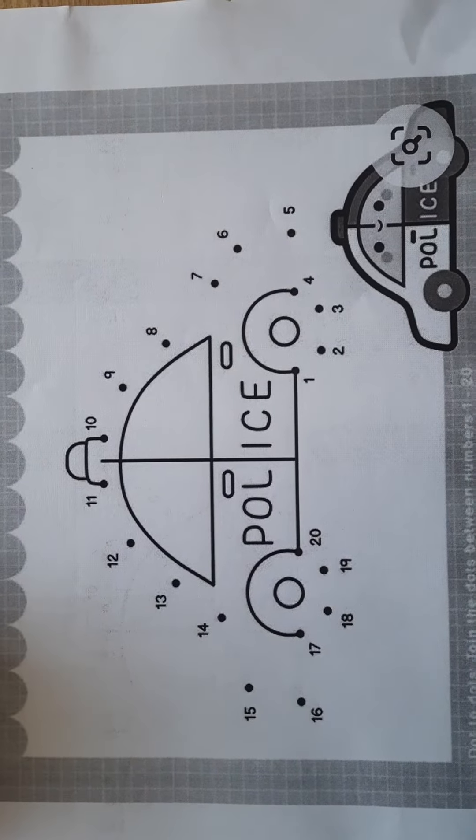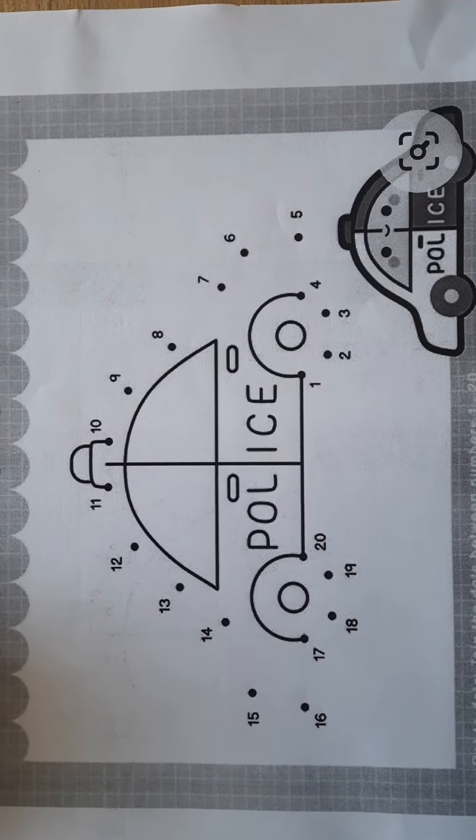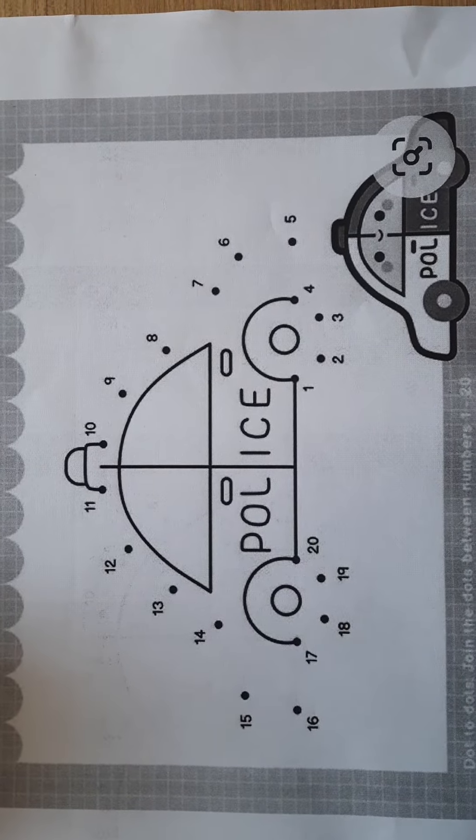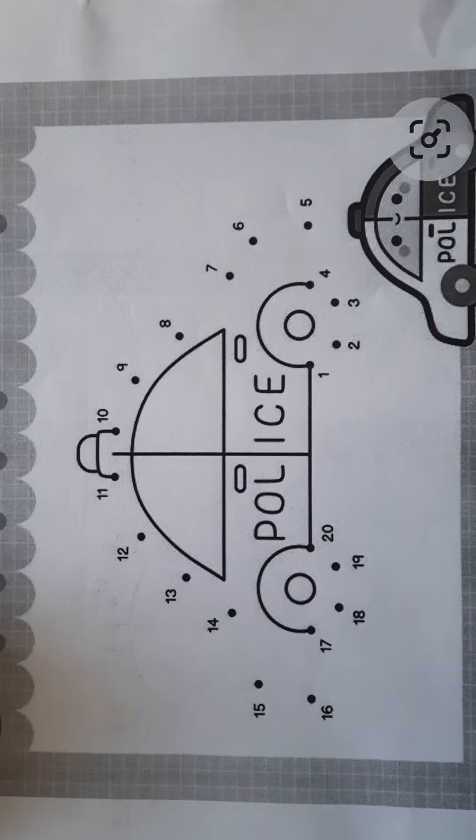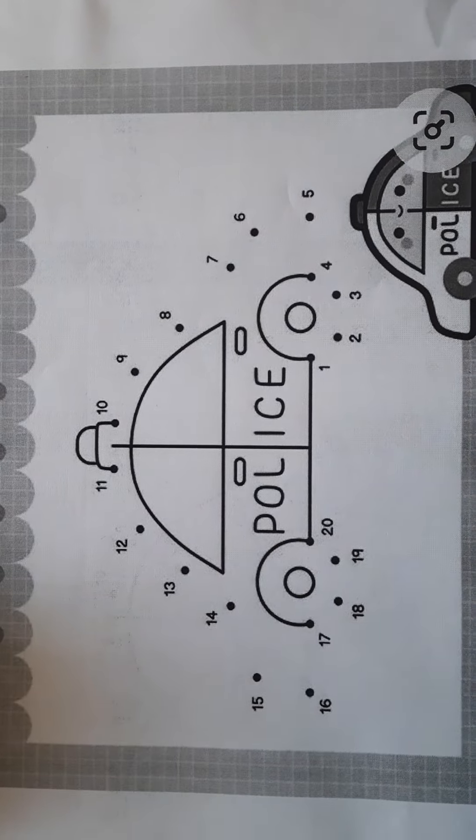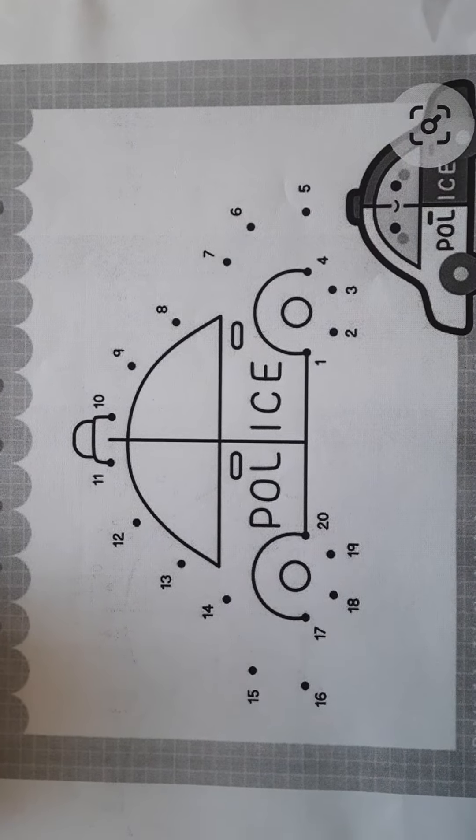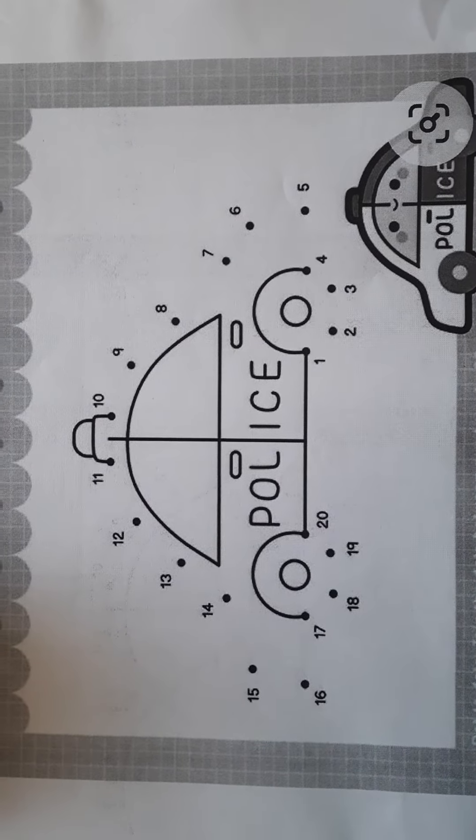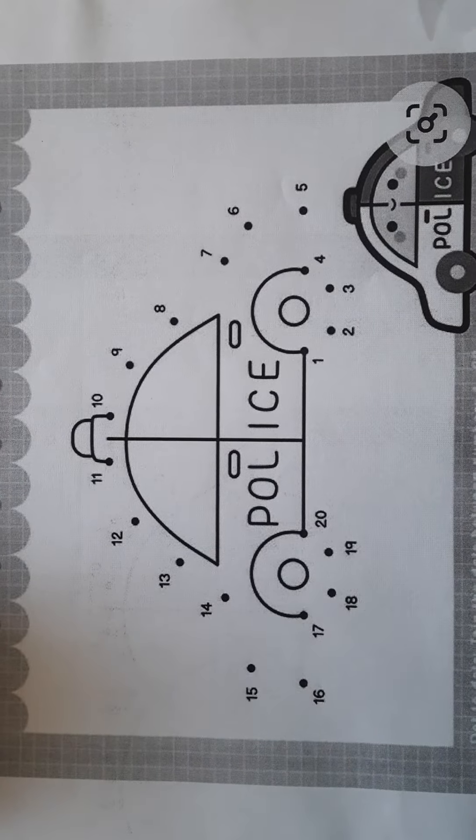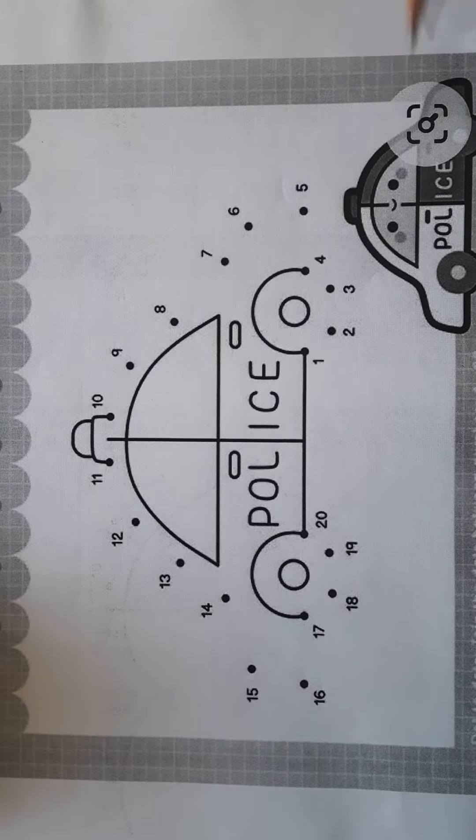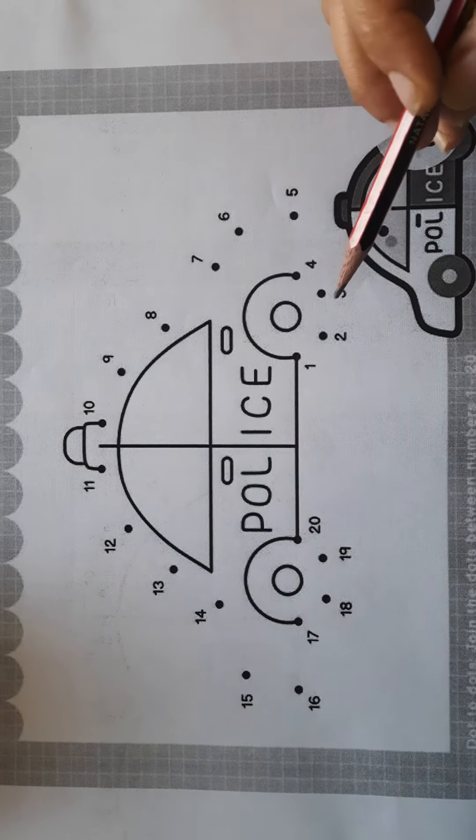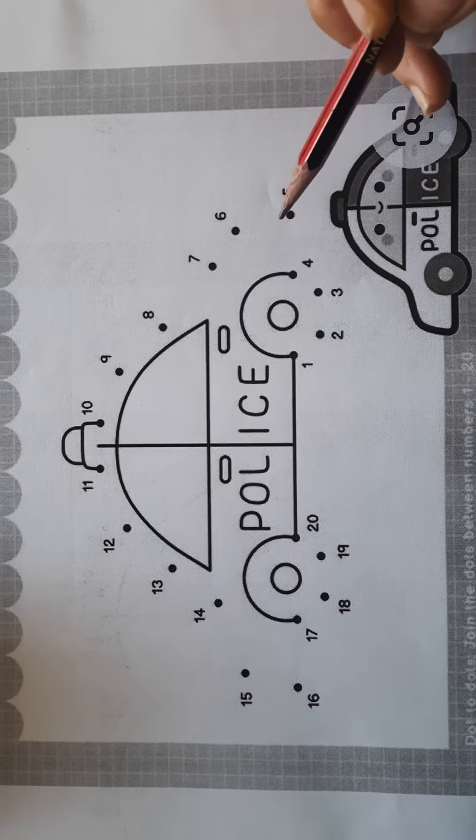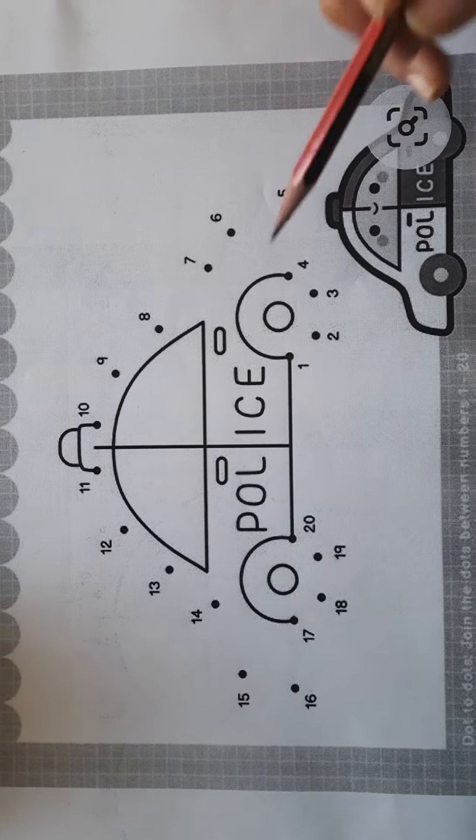Good morning students. I hope you must be good at your home. Let's do a fun activity with the help of this worksheet. As you all know, we have done counting from 1 to 20. Let's join these numbers and complete this picture.